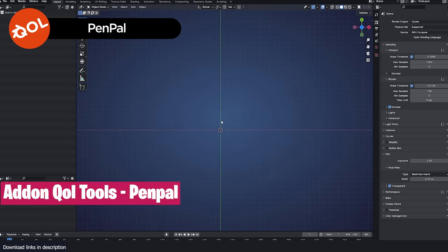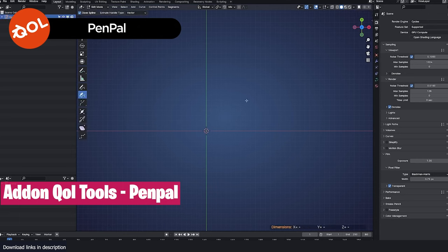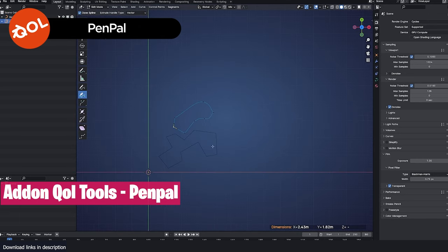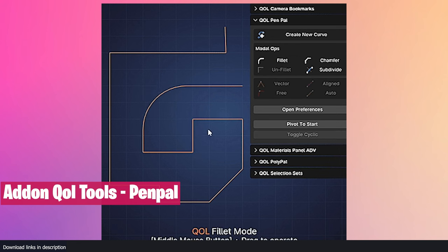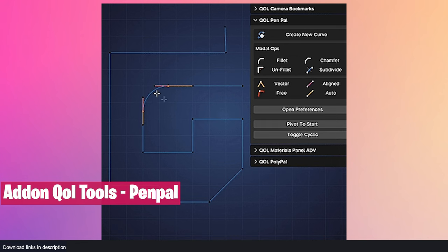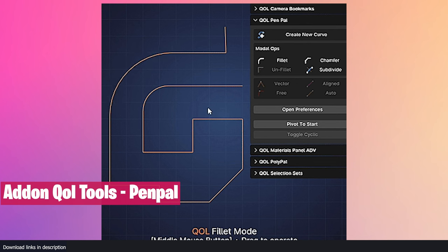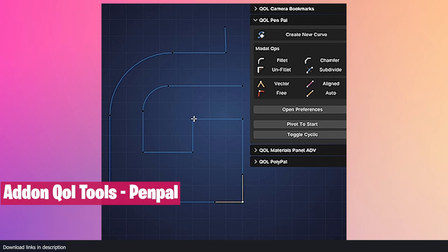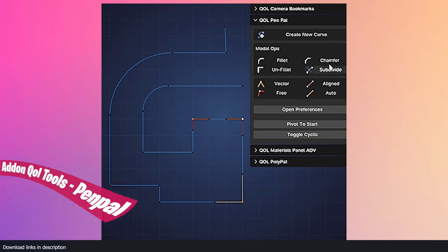Blender curves have not seen any updates — they still look and function like in the early days. Most of the curve editing tools are enough for most things, but when you look at what other applications offer, you start to see how much is missing in Blender. Thankfully, tools like Pen Pal bring new features like Fillet Curve, Chamfer, Subdivide, and more into Blender.